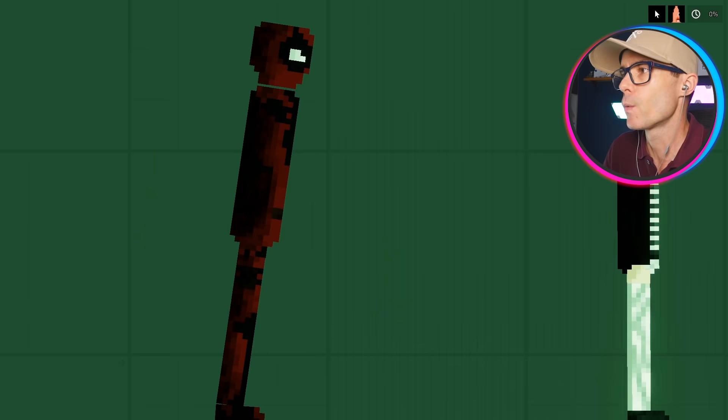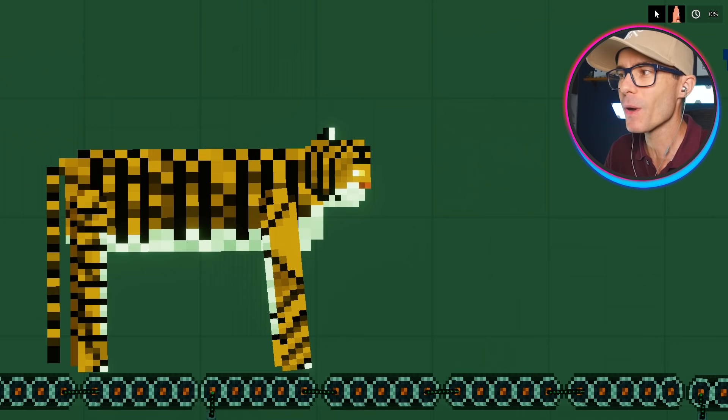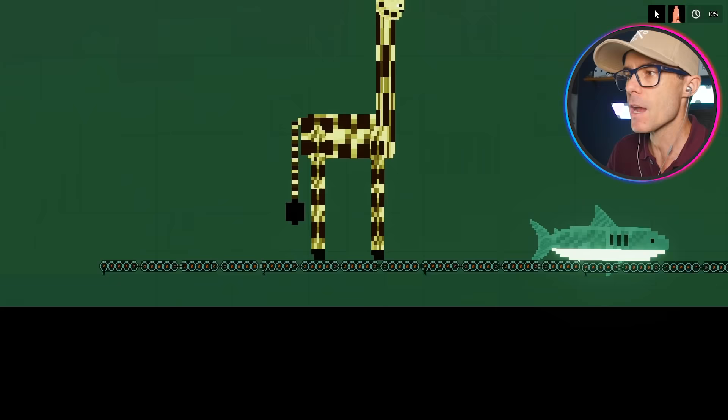We have Deadpool, I was about to say Spider-Man, Wolverine, Thanos guy, Groot, Huggy Wuggy. We have a tiger, a rhinoceros, an elephant, a great white shark, and a giraffe.